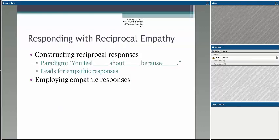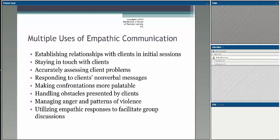Responding with reciprocal empathy — a lot of times you'll be in situations where you need to get a sense of what's happening for your clients. The particular phrasing around how you frame a question to get a reciprocal empathetic response really helps clients dig deeper into what they might be experiencing at that particular point in time. Recognizing that empathetic communication has multiple uses allows you to do all of these things in your work with clients, which is another reason why empathetic communication is very important.